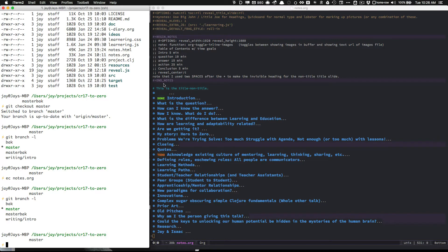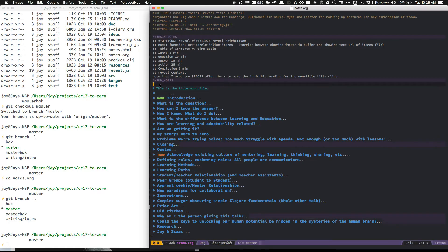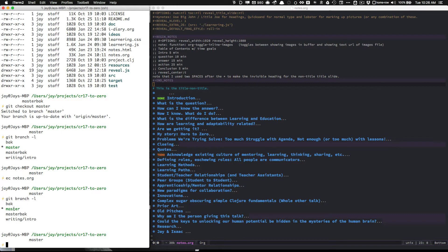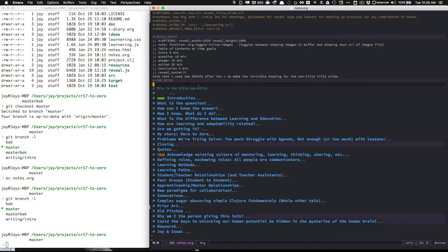So I'm inside of the notes file. Over here on the left hand side of the screen you can see when I ran Git branch dash L, I have a master branch and a writing slash intro branch at the bottom of the list there, and I want to be in master and merge in this writing intro branch.